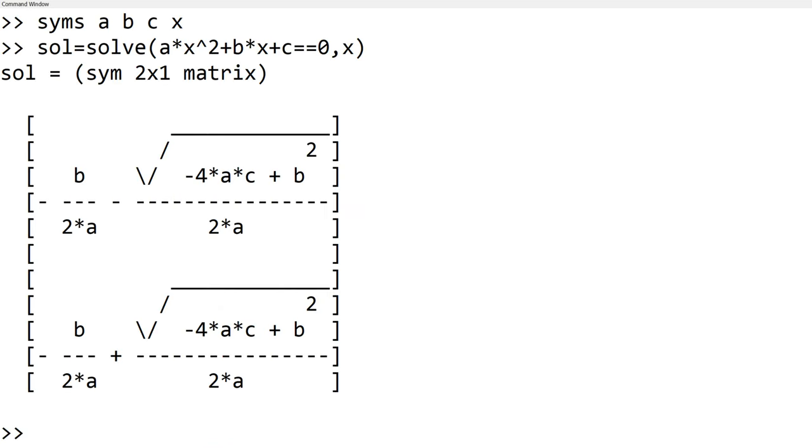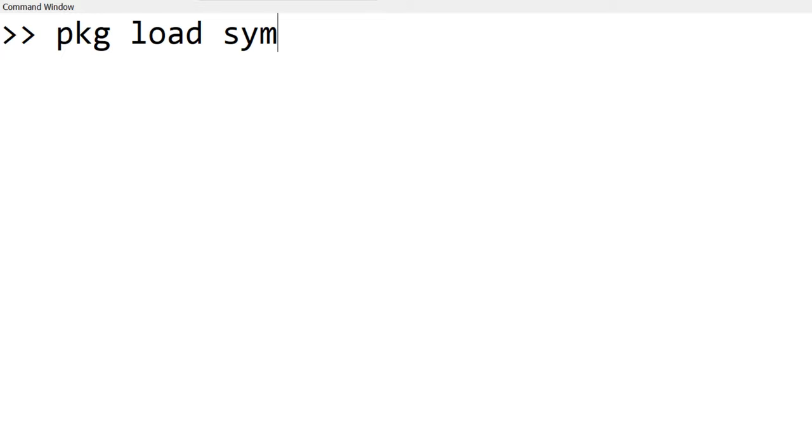To analytically solve math equations, you need to use a symbolic math package. For Octave users, you need to load the symbolic math package, and for MATLAB users, you can directly use the symbolic math package without loading an additional package. In the command window, you can type pkg load symbolic.